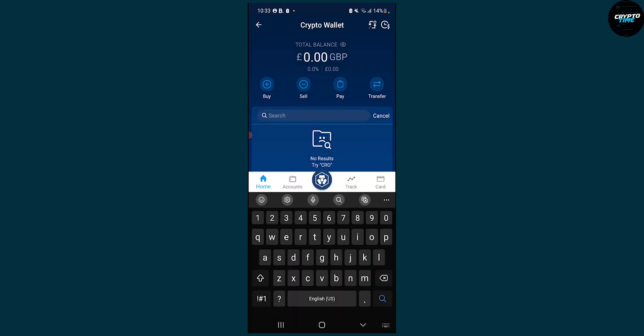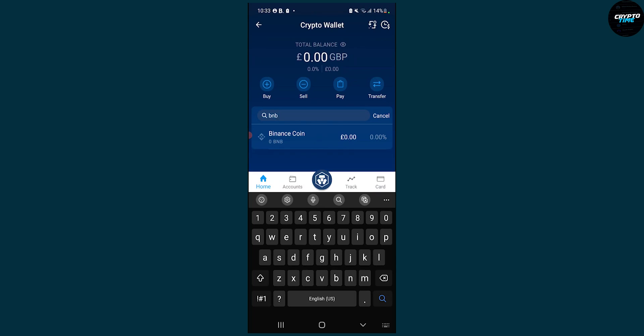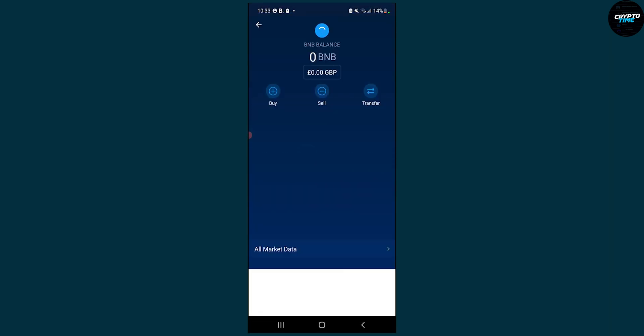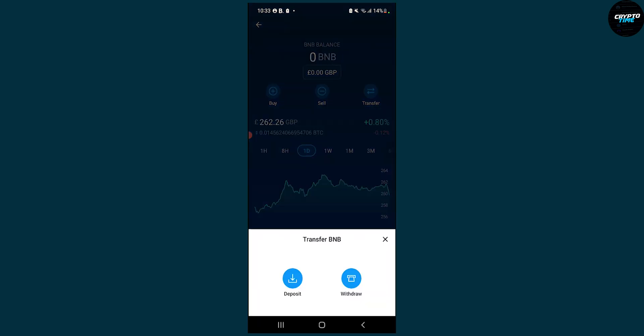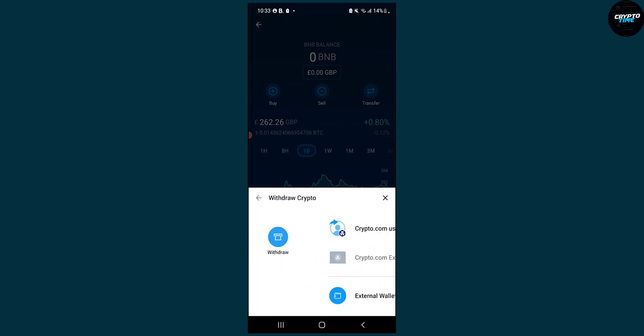Let's search for BNB here — Binance coin. Click on that, and once we're on the Binance coin page we can go to Transfer, then Withdraw because we want to send it.